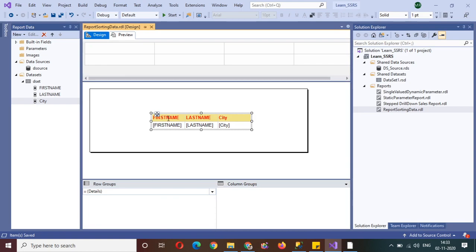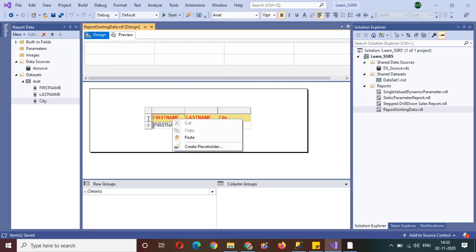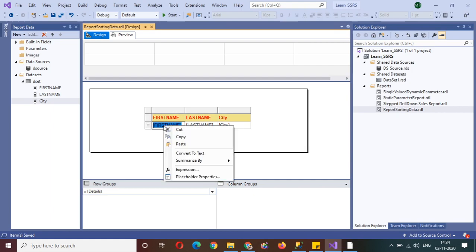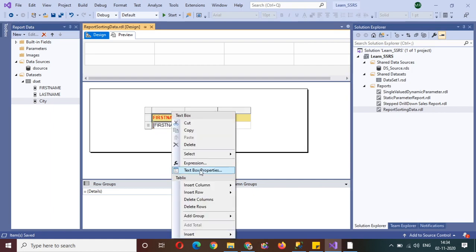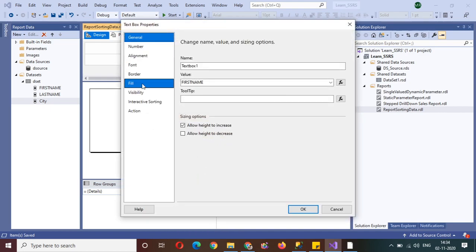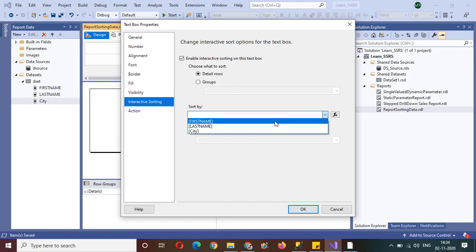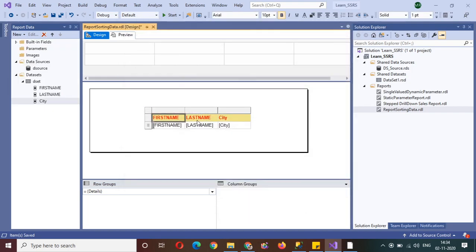To implement interactive sorting, you need to select the text box column, go to the text box properties, and find the interactive sorting option on the left-hand side. Click on 'Enable interactive sorting on this text box' and set sort by 'first name'. Click OK.